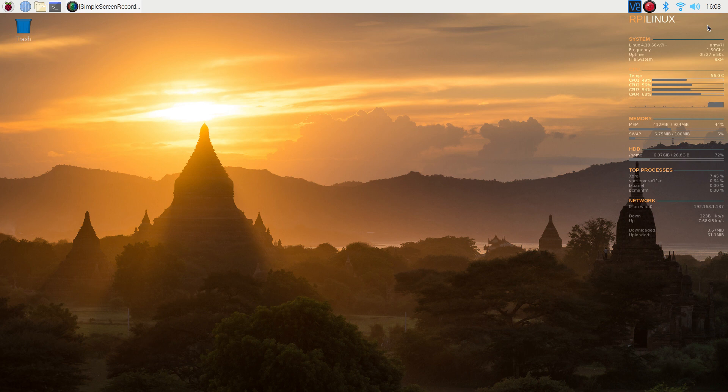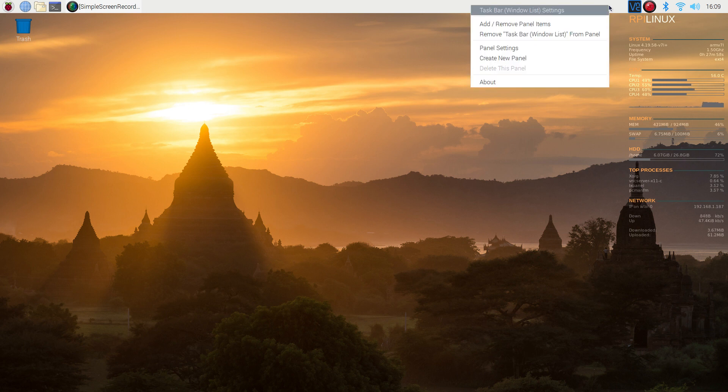It's really simple. On the Raspberry Pi 4 they removed them but you can add them right back. Just right click on the bar and go to add remove panel items.